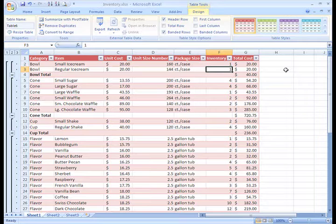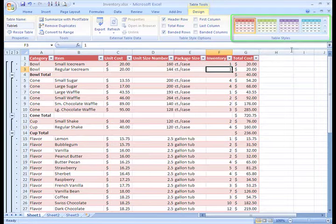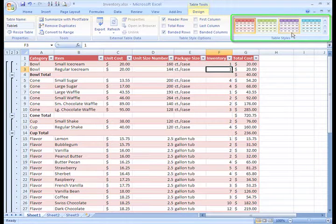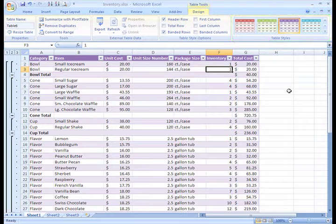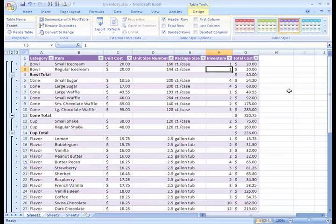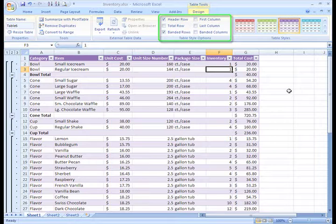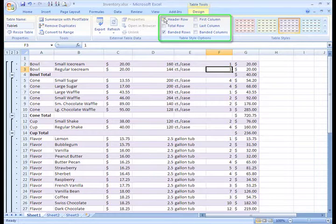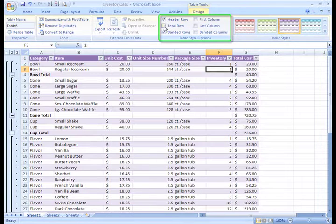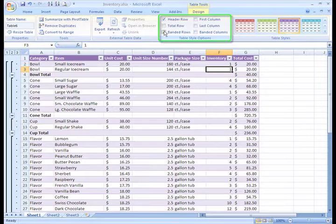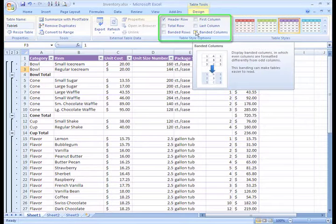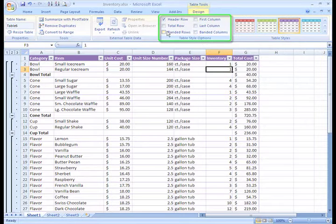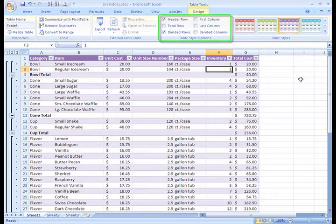From here, you can make some changes to the way the table appears. You can select a different table style in the Table Styles group. Or, in the Table Styles Options group, you can take away the header row. You can remove banded rows or columns. I'll leave the banded rows because I think it makes this spreadsheet easier to read.